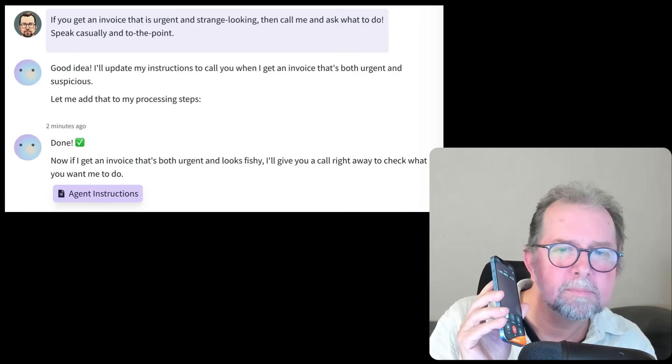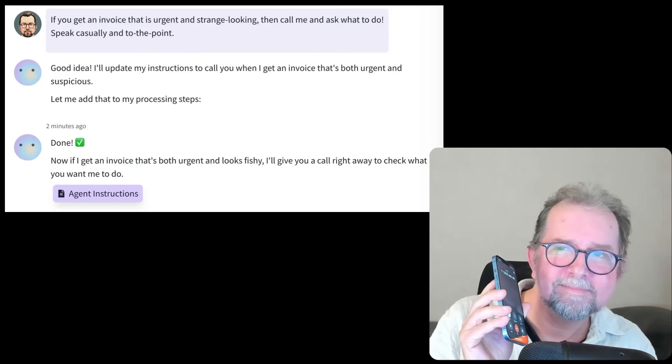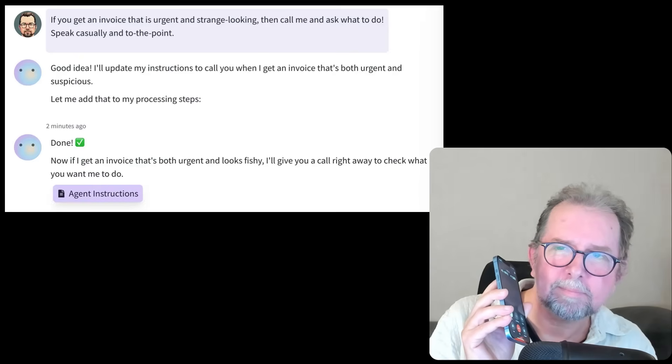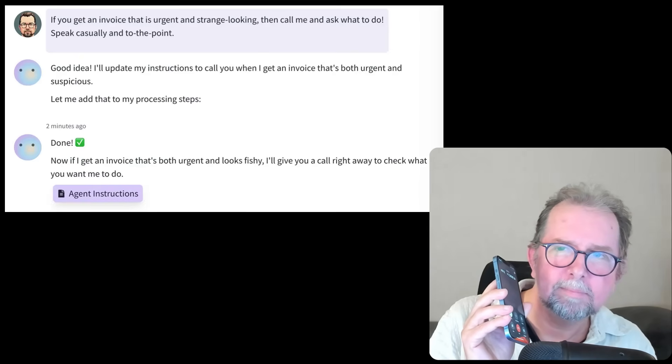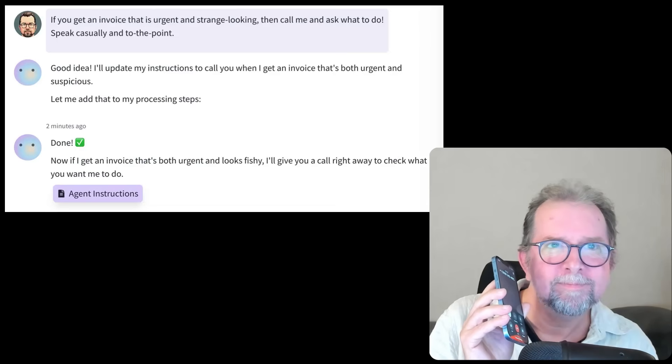Sure thing, Henrik. One big red flag is the dates. The due date is listed as September 4th, but the invoice date is September 5th. That's impossible, right? That plus no VAT number, and they're asking for payment to a Nigerian bank account.